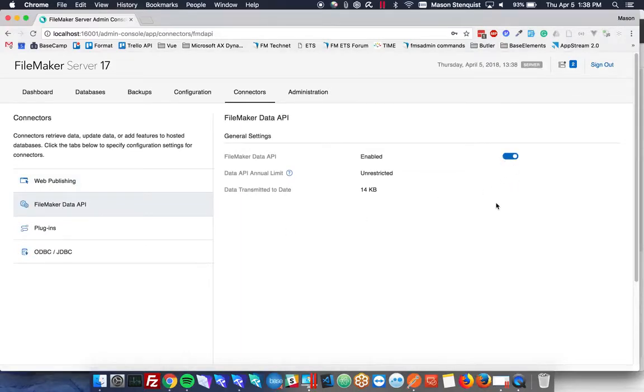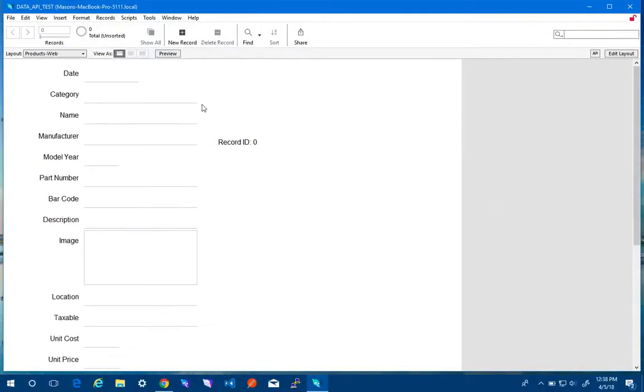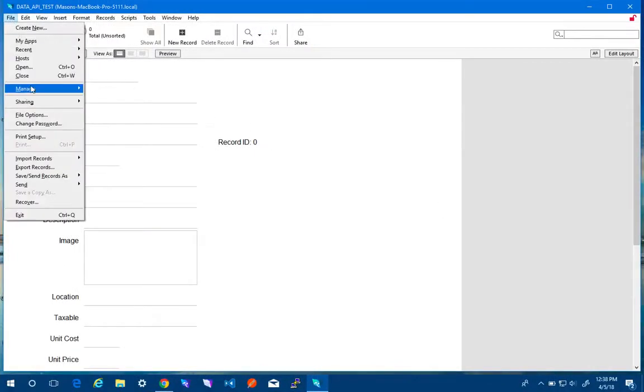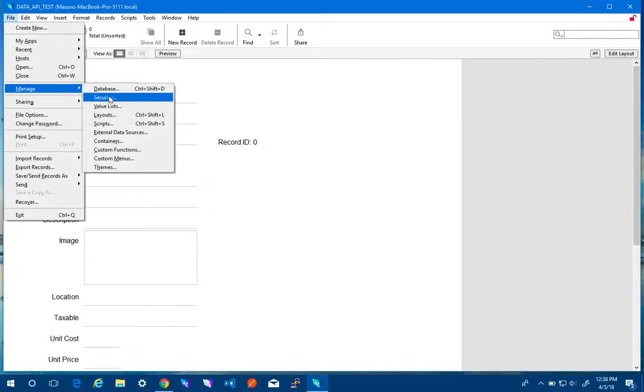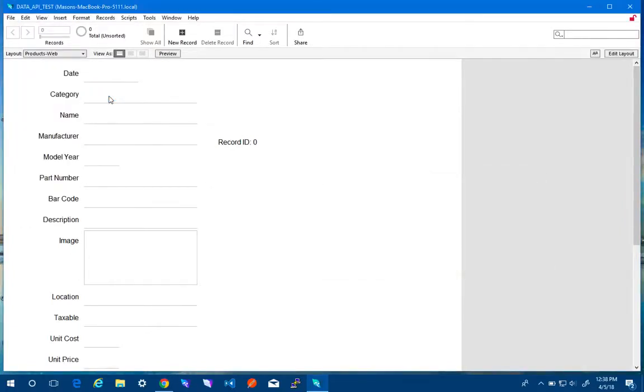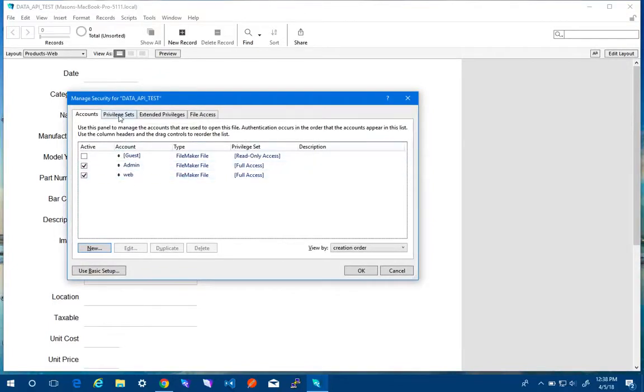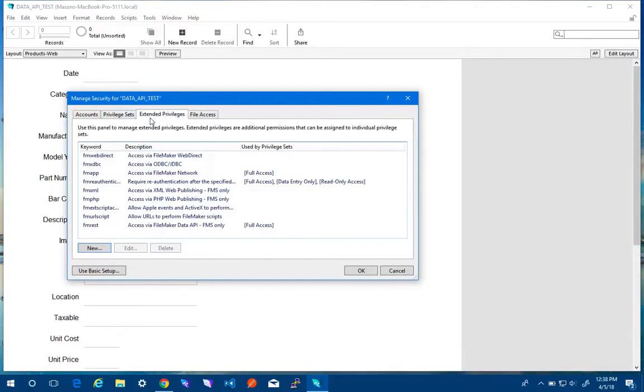Once you've done that you need to go to your file which I've got here, data API test, and make sure that it's set up here in the privilege sets. So I've got one for admin and web and under extended privileges I need to make sure FM REST is enabled.